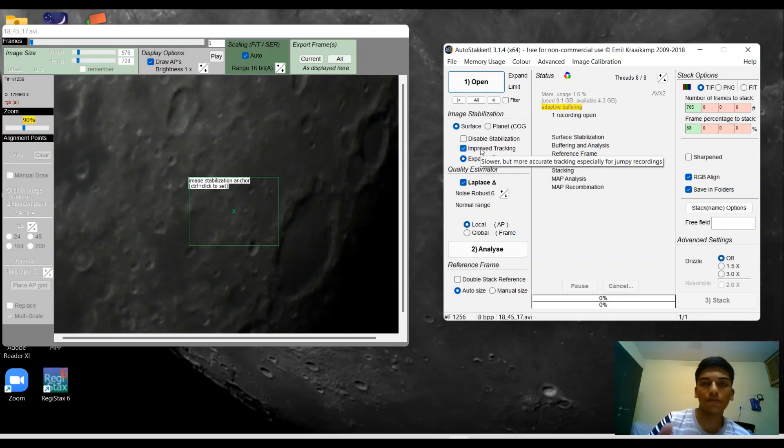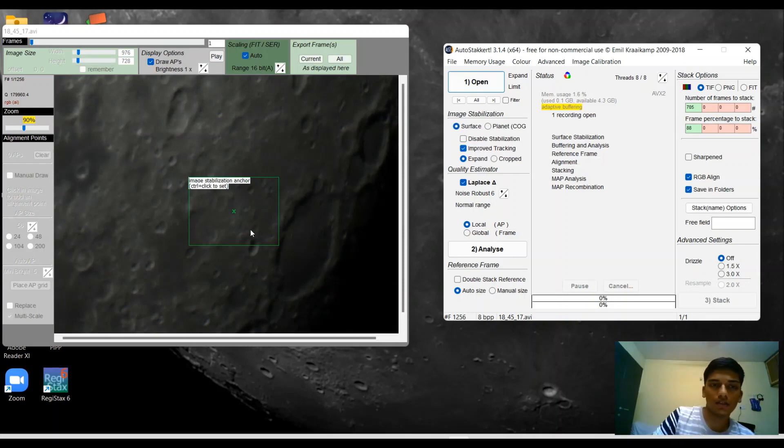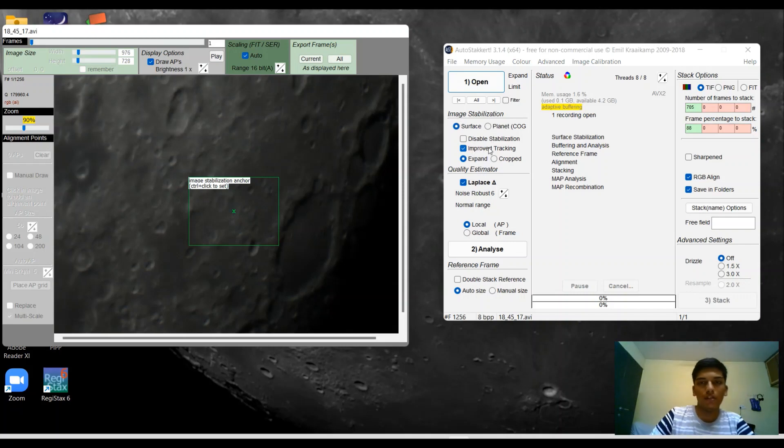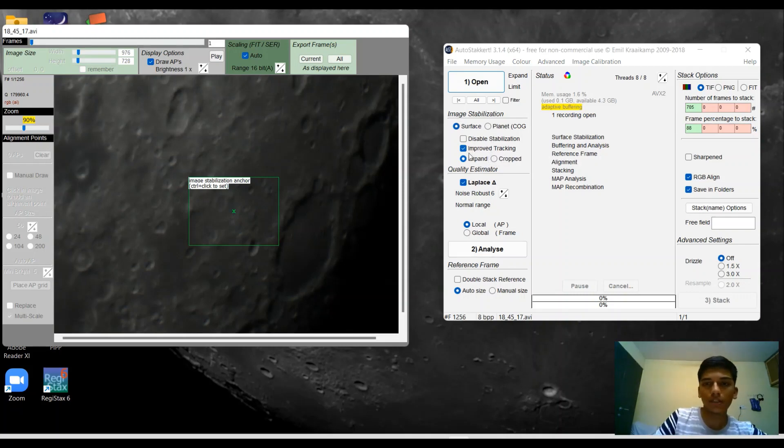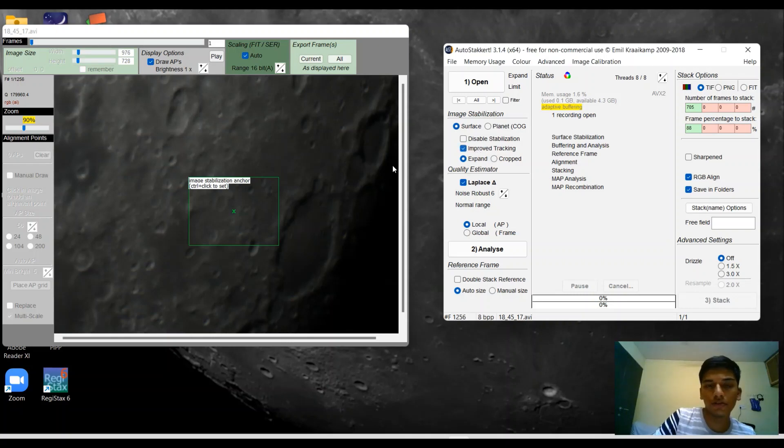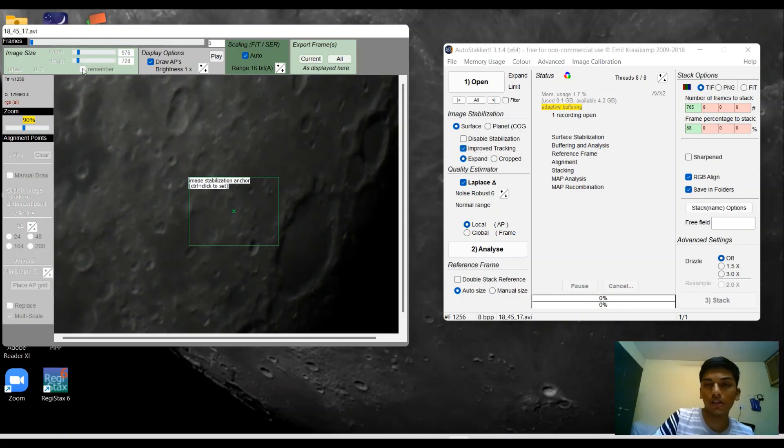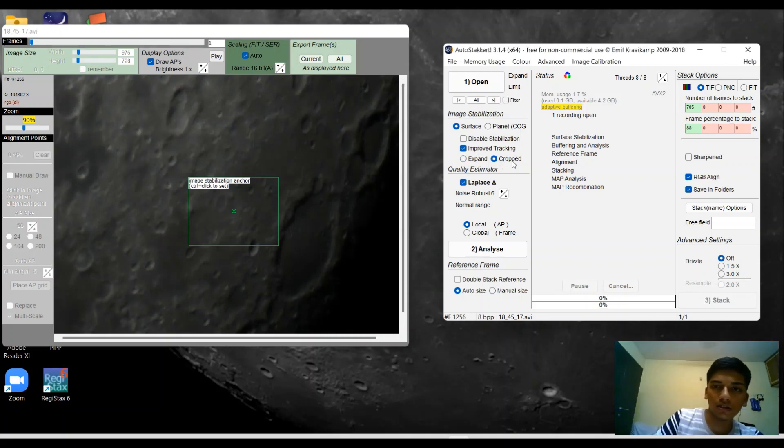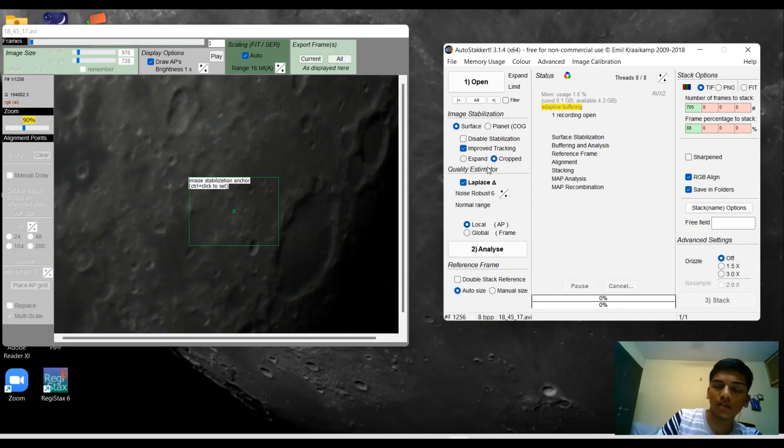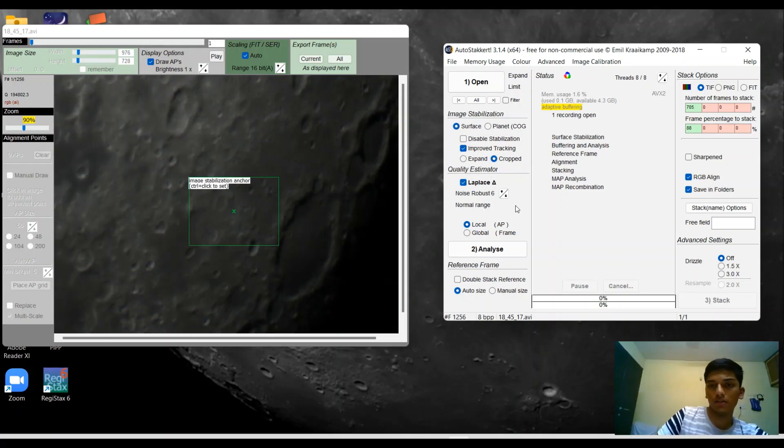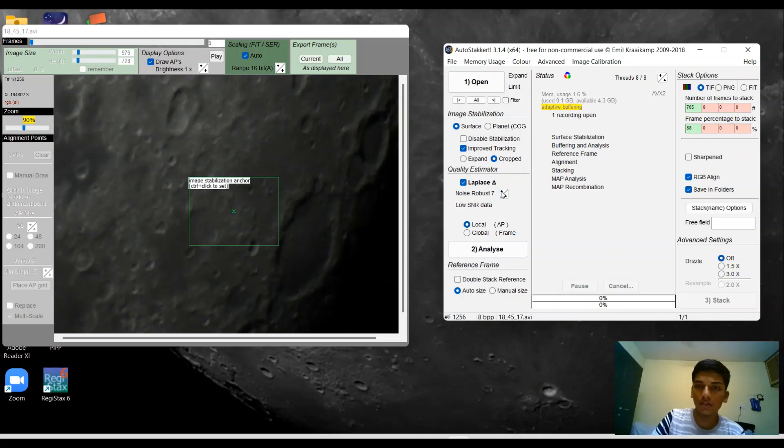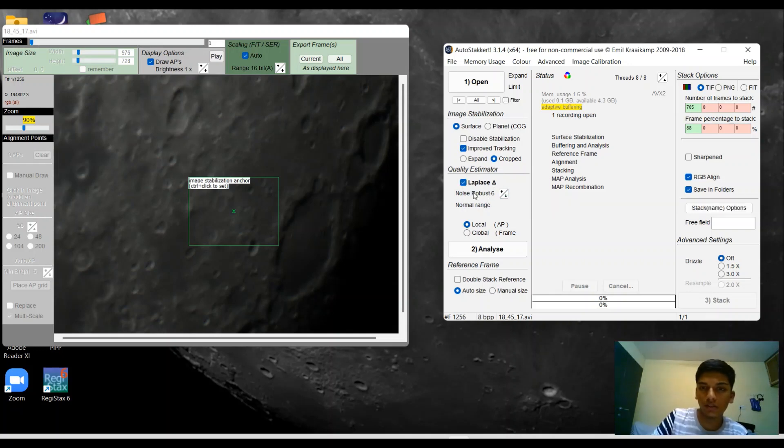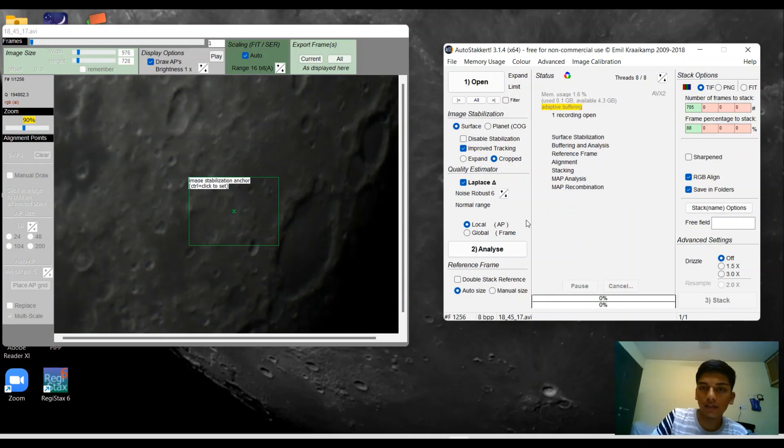Make sure that in the image stabilization option, all the settings are set to surface. The software should know that this is a video of the lunar surface. I'm going to set it to improve tracking, so if your video has a lot of jiggliness or vibrations, this can help a lot. I'm going to set it to cropped instead of expanded to get the maximum detail. The noise robust is set to 6. Depending on your video you can set the noise robust, but I like to set it at 6. It's the sweet spot.